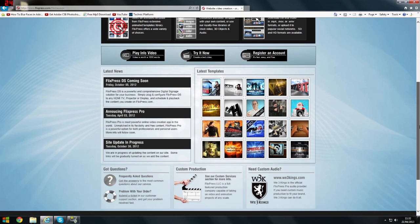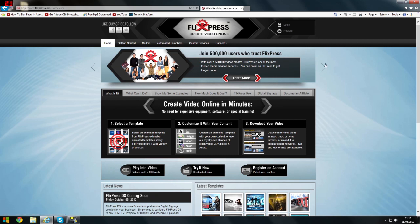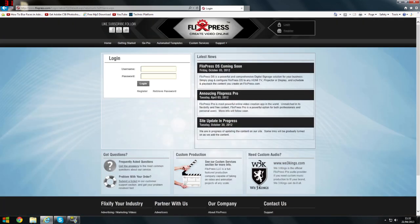Now first of all, what you have to do is register, but I'm just going to log in because I already have an account. Just type in your username and password like so.